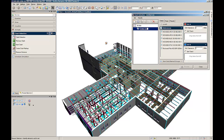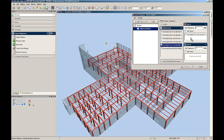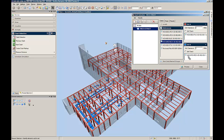Before being able to check the model for clashes, he needs to create a new job definition. By selecting the structural model, highlighted in red, and the mechanical model, highlighted in blue, he is defining the sets for comparison.